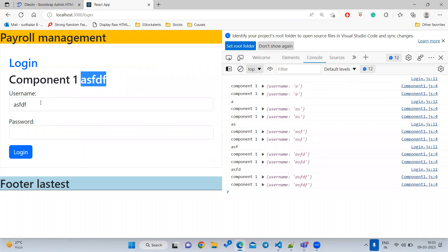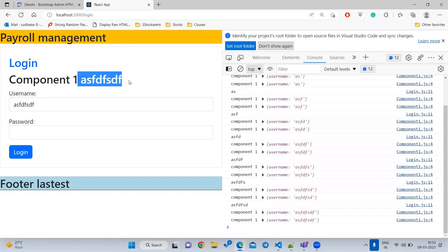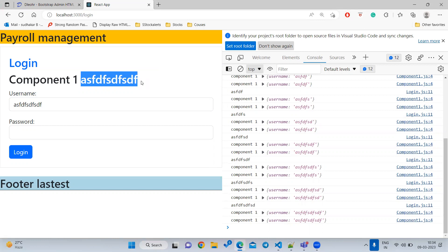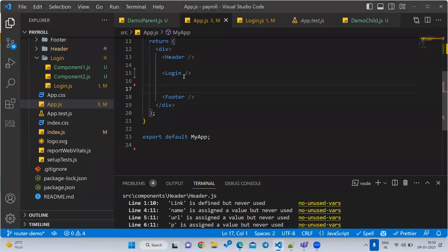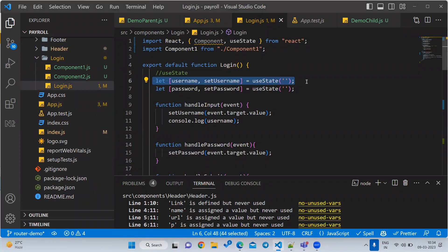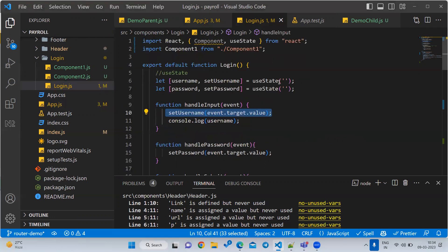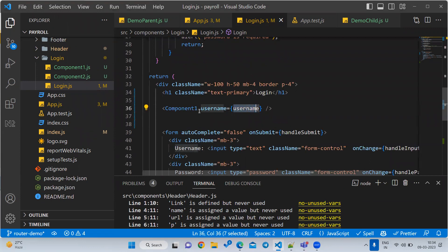We are able to pass data from parent to child. Whenever I am typing, the data is automatically changing in the child component. This means whenever there is a change in the parent component — specifically in the state variable through setUsername — this component will re-render. Whenever the component re-renders, it passes the state variable to the child as a prop. This leads to an interview question: what is the difference between props and state? State is used to track changes; props are used to send data from parent to child.